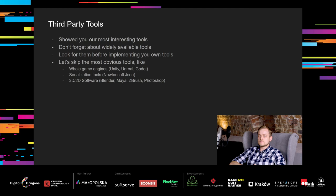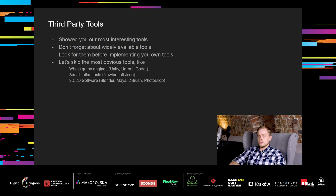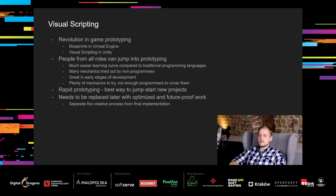Ok, we showed you our most interesting tools that we have made and used, but let's not forget about tools that are widely available. Always look for available tools before implementing your own ones, just to be sure you're not reinventing the wheel. We will mention a few of them here, but there are many more. We're gonna skip the most obvious tools, like whole game engines Unity, Unreal, Godot, serialization tools Newtonsoft.json, or 3D2D software, because you know them already.